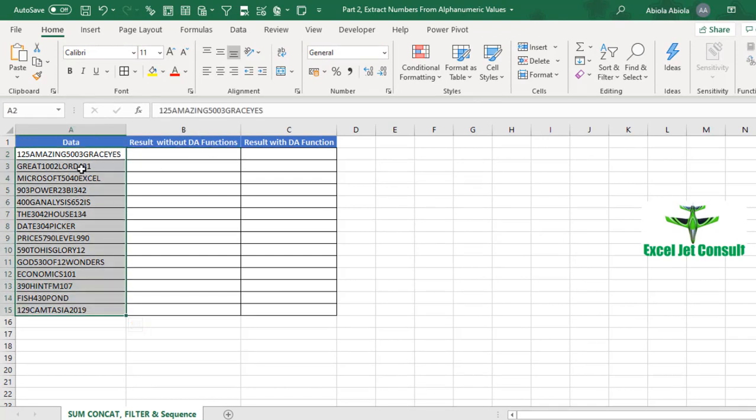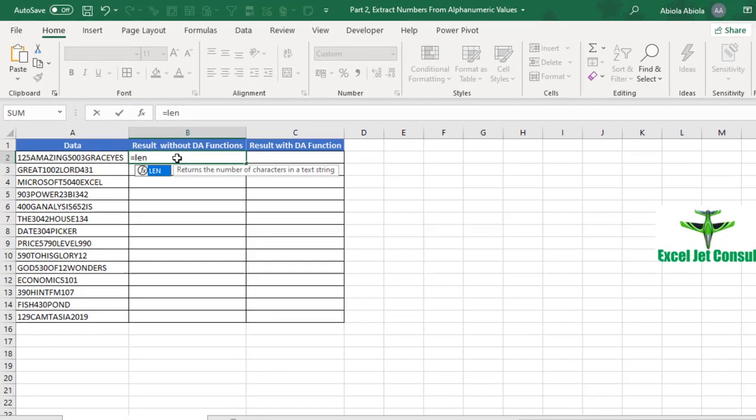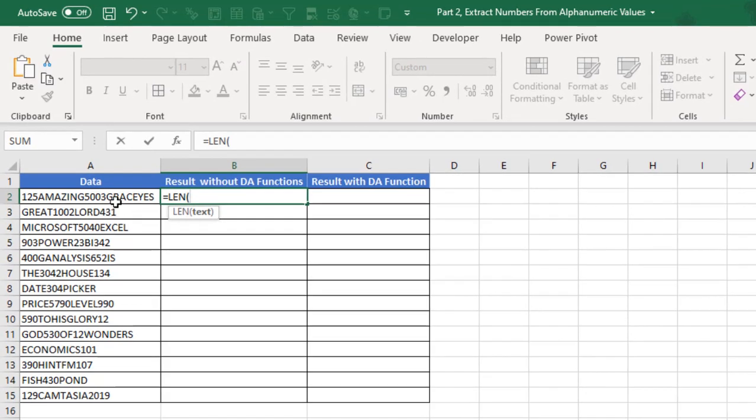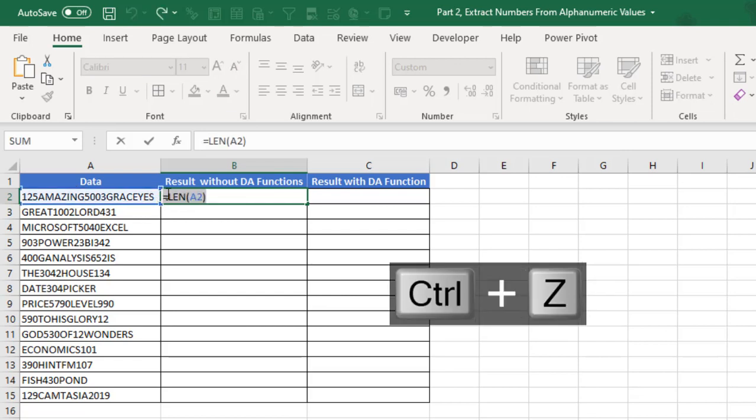So let's get started. This is our sample data - you remember we have both the numbers and the text and we are interested in extracting all the numbers. Let's start without using any DA function. Equal sign, then deploy the LEN. Now I'm going to take the value in A2 and I close my LEN. When I press F9, we can see that we have 22 characters long.